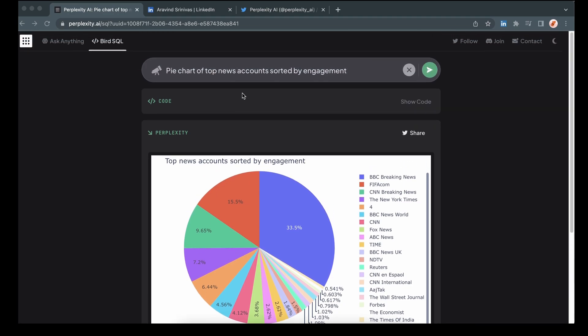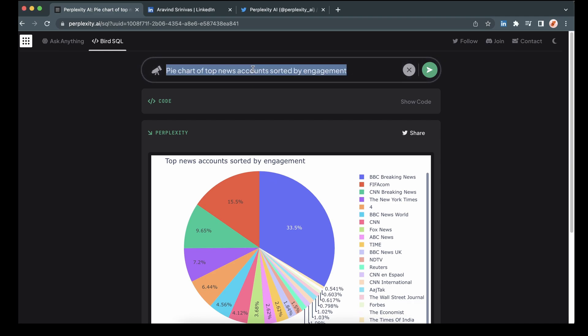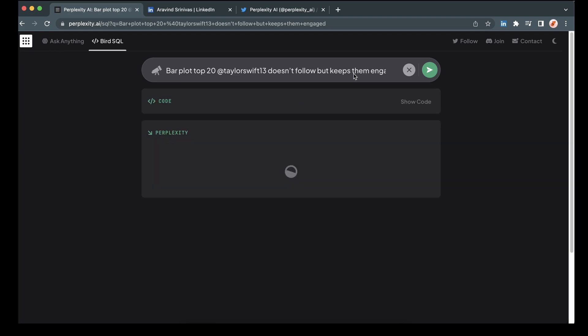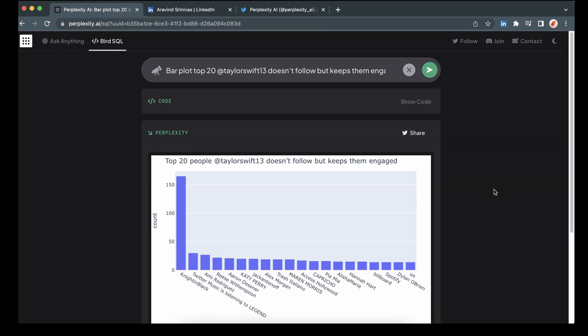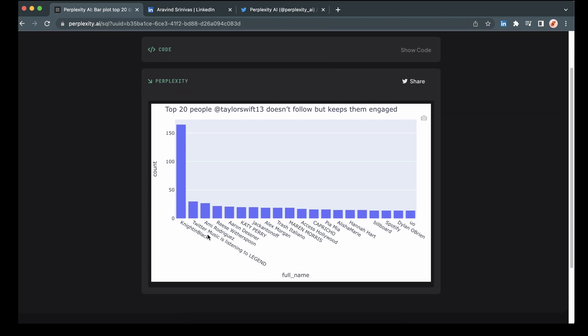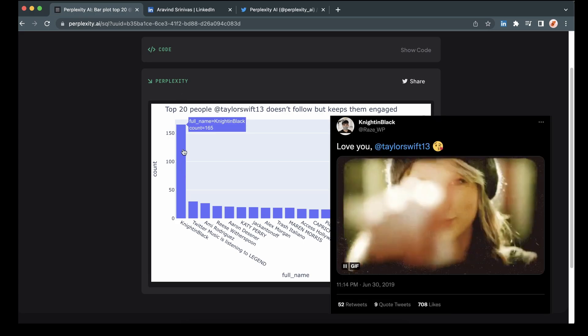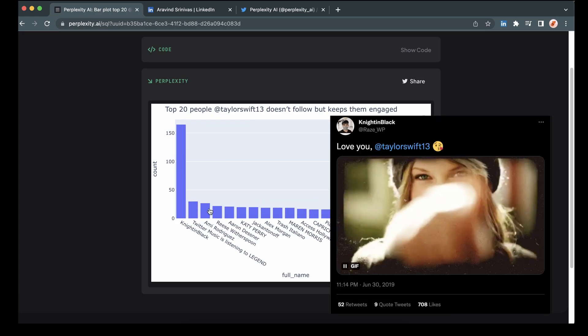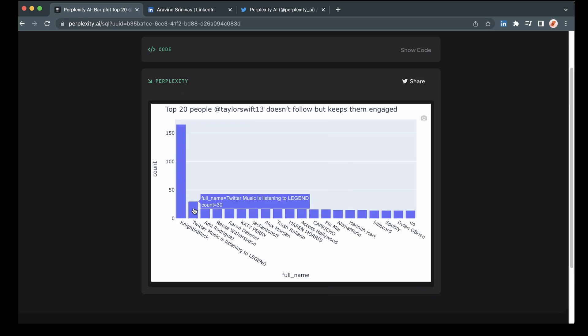And then let's finish off with a bar chart giving us the top 20 accounts that Taylor Swift does not follow, but are very engaged with her tweets. Well, okay. Night in Black and a variety of others. Great.